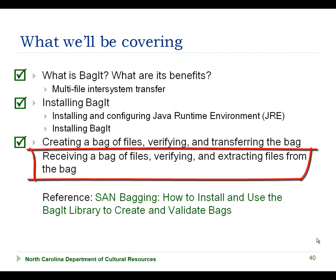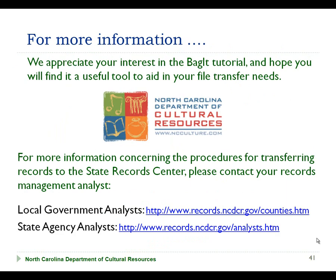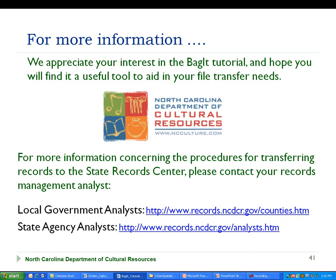In part four, we're going to shift to the data receiver's role and demonstrate how to receive and unpack the bag. If that is of interest to you, go ahead and continue with part four of the tutorial. If, however, you are only involved in creating bags to transfer, it may not be necessary for you to complete part four, though it may be informative to you. If you require more information concerning the procedures for transferring records to the State Records Center, you can contact your records management analyst, whom you can find through one of the following links. Thanks, and this concludes part three, Using Bag-It to Create and Transfer Bags of the Bag-It Installation and Use for Transferring Digital Files tutorial.